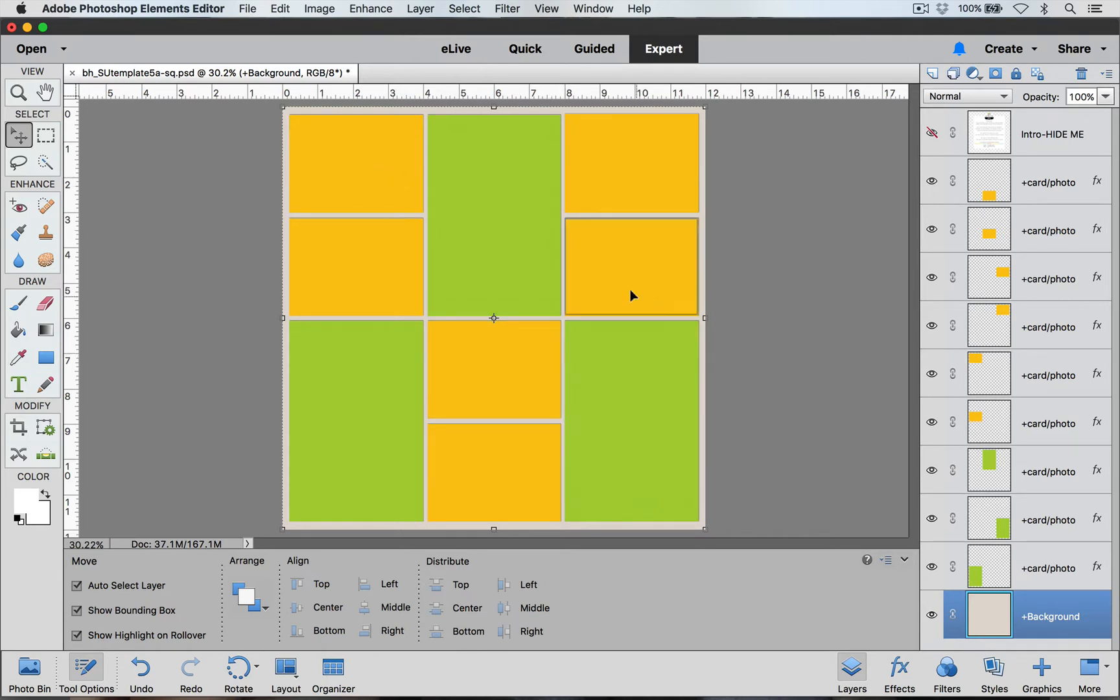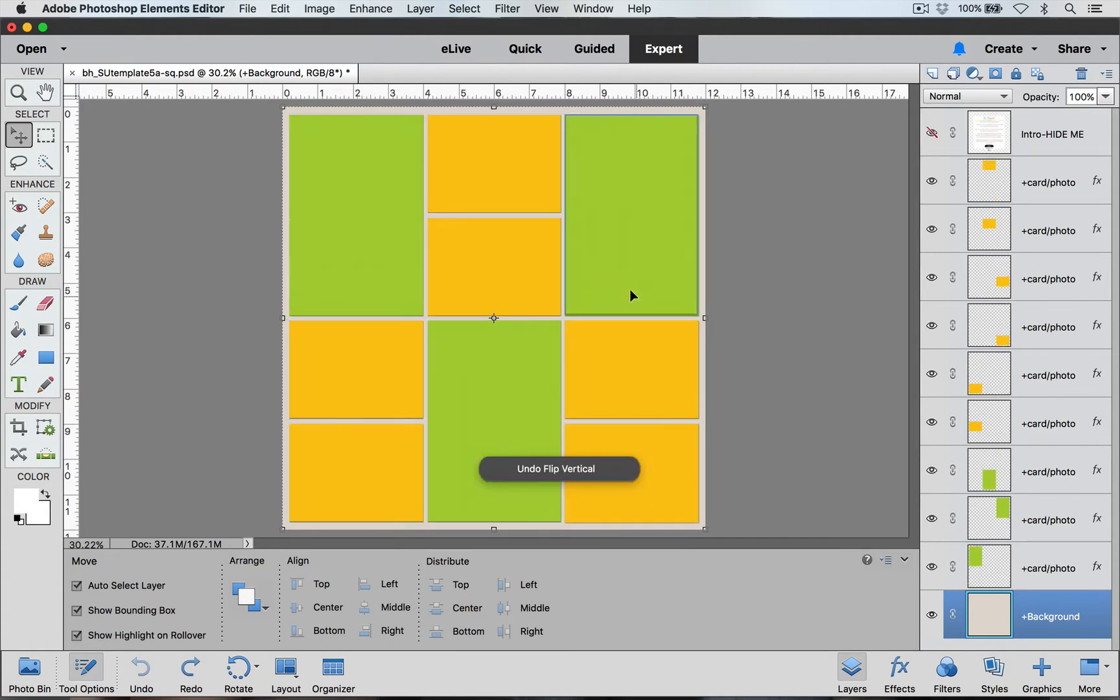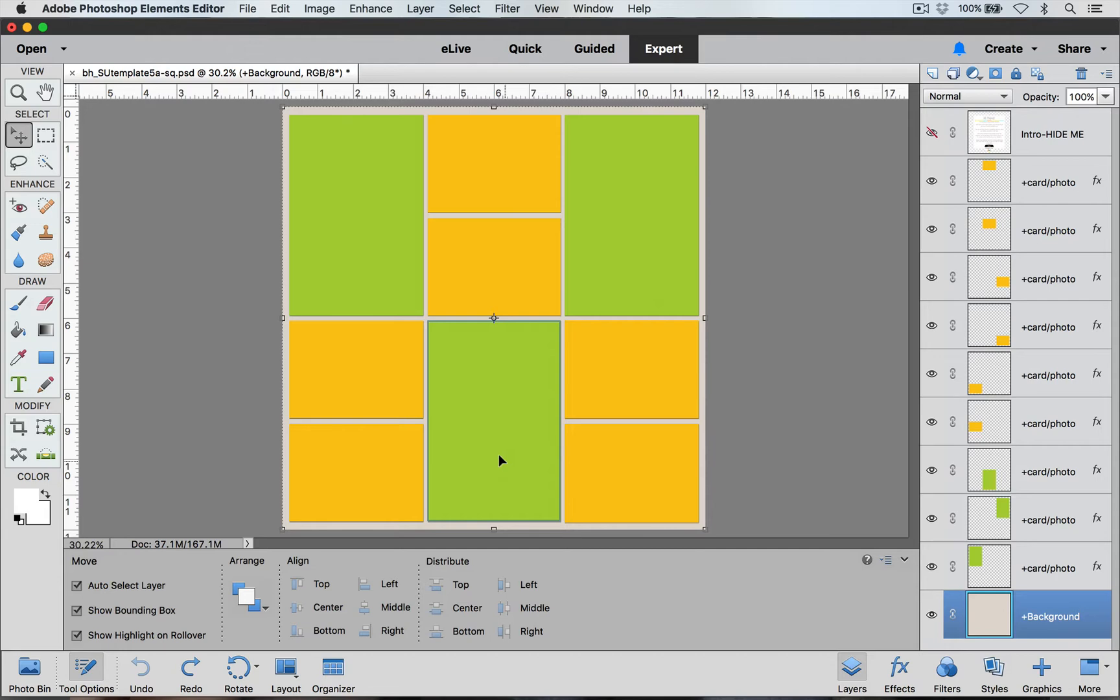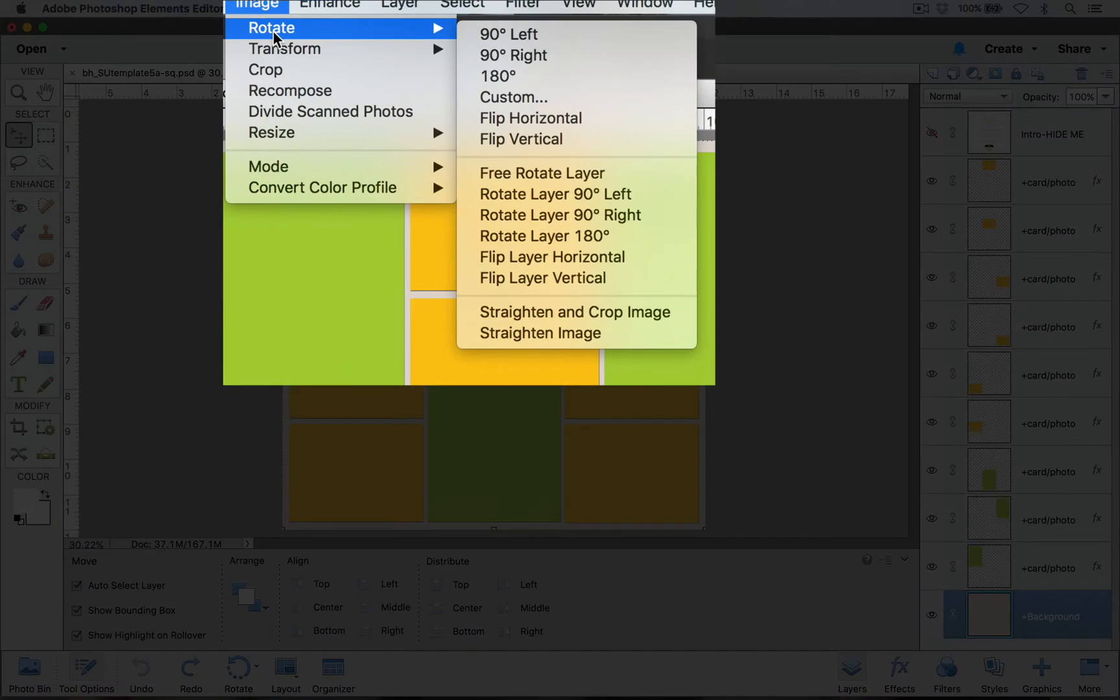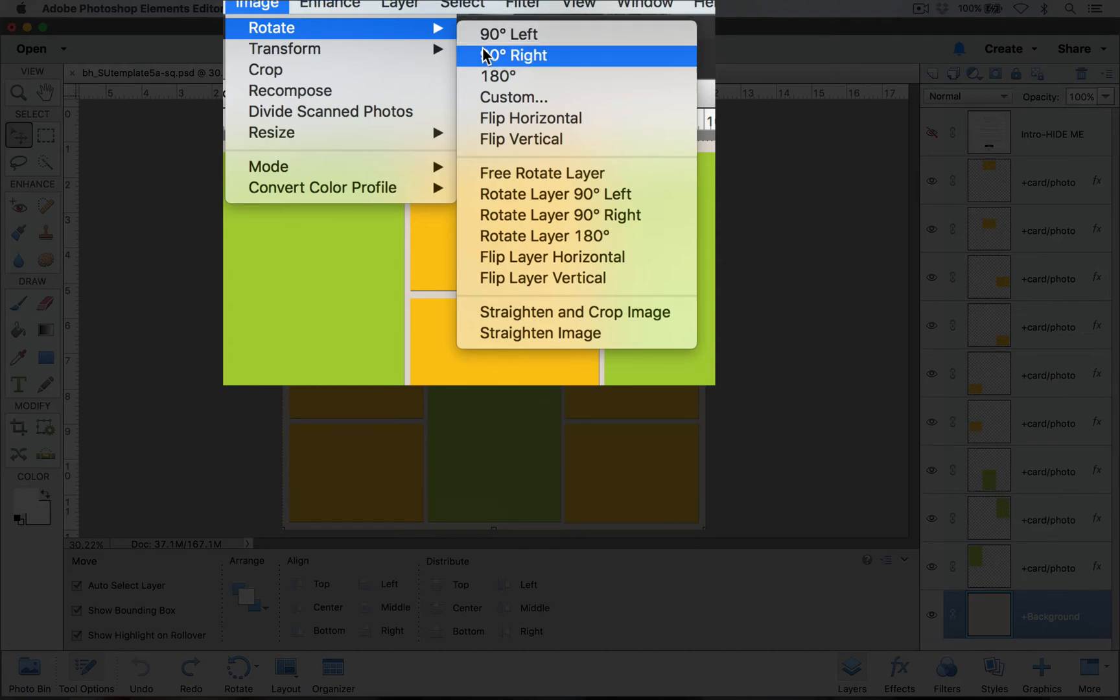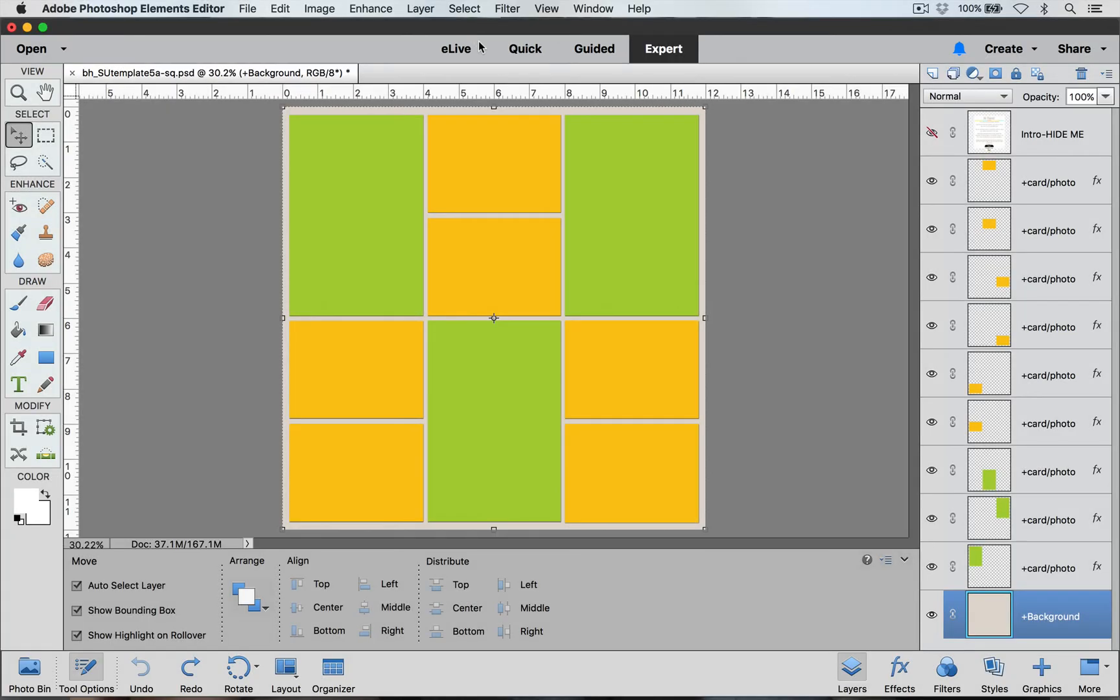To undo it to get to my original template by typing Command+Z on a Mac or Control+Z on a PC. Now I'm going to show you how to make additional changes by swapping out your clipping masks. First thing I'm going to do is go up here again to Image and Rotate and rotate it 90 degrees to the right.